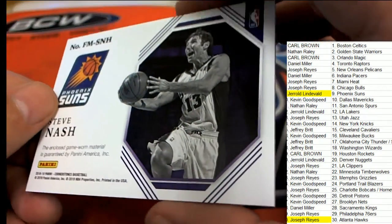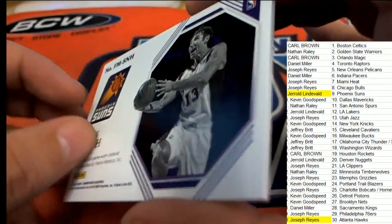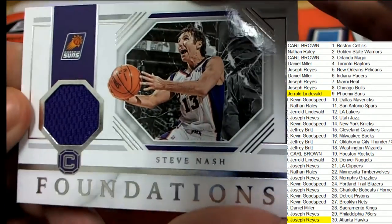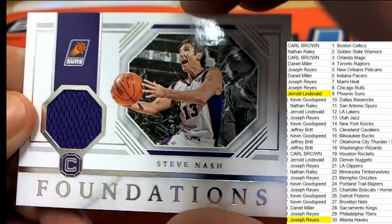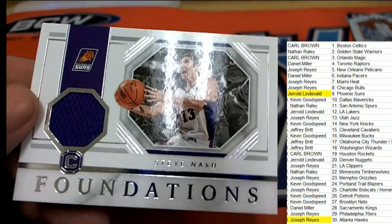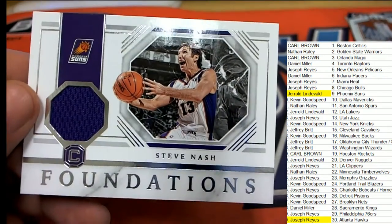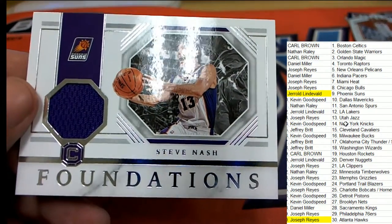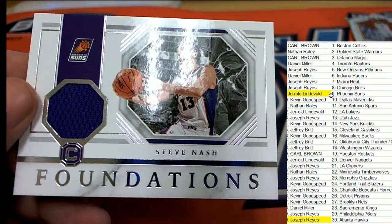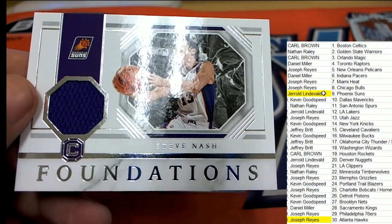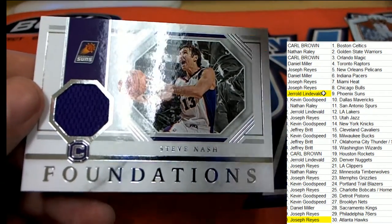Nice. Steve Nash relic hit. Bam. So that is a Foundations Phoenix. Jerry hits again with the Suns in the break.